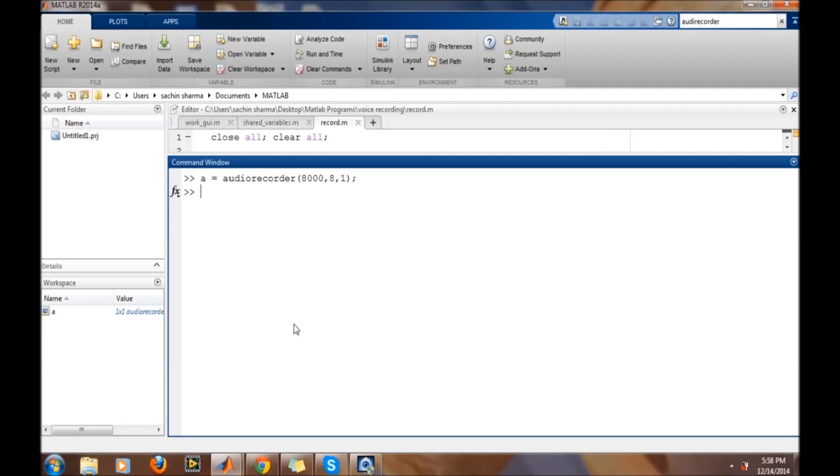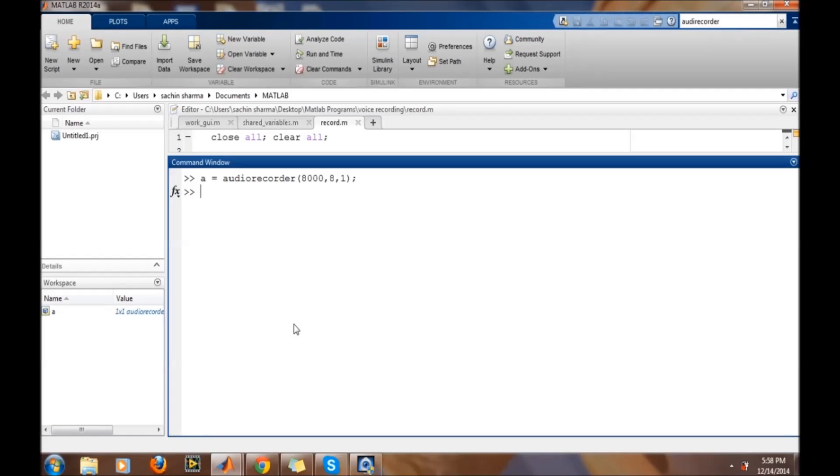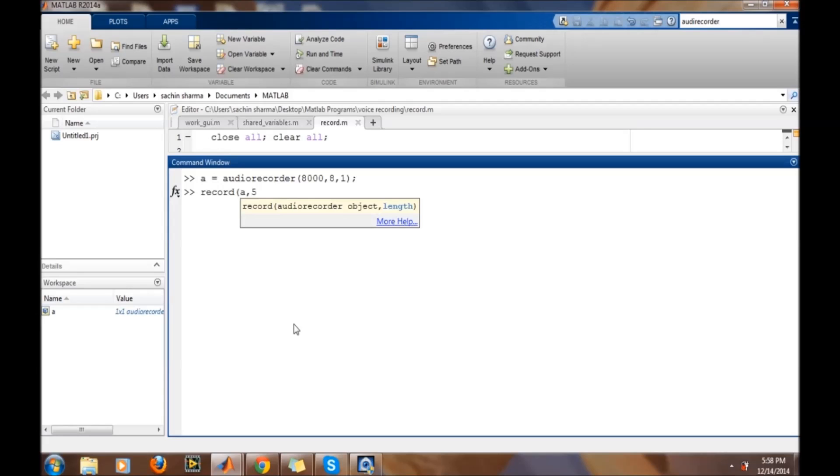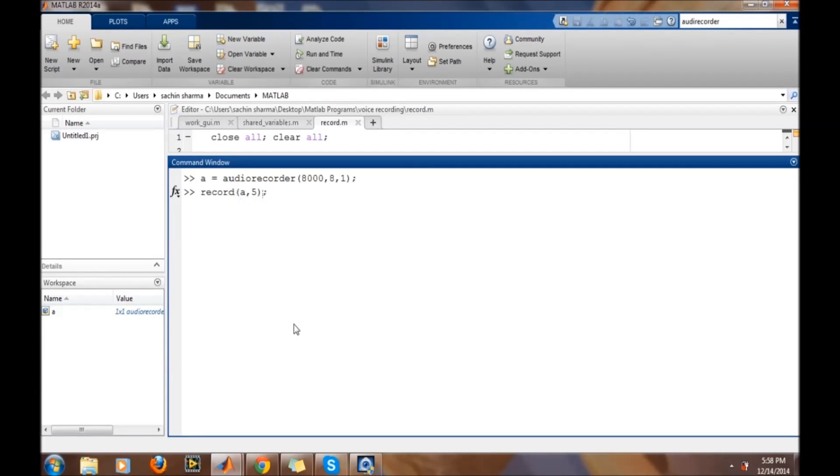Now we need to record the sound. For recording the sound, command record is used. And then recorder object and the time in seconds for which we want to record. Hello, hello, hello.